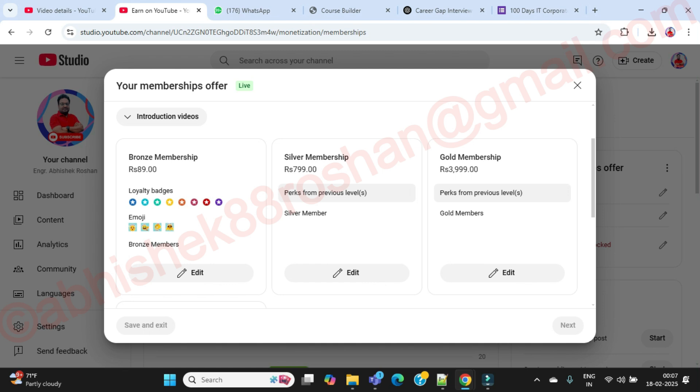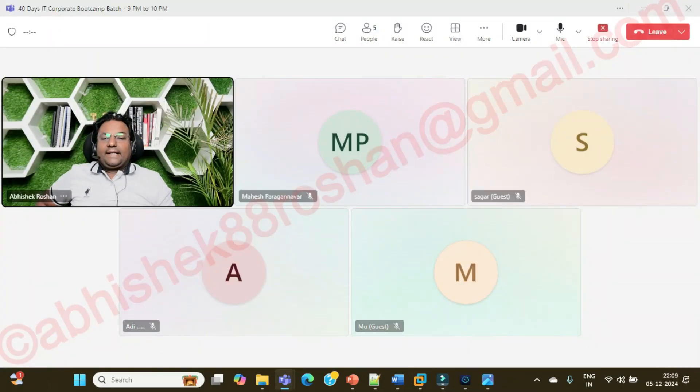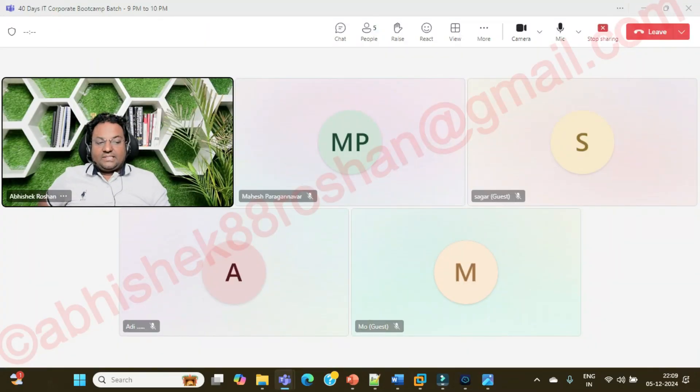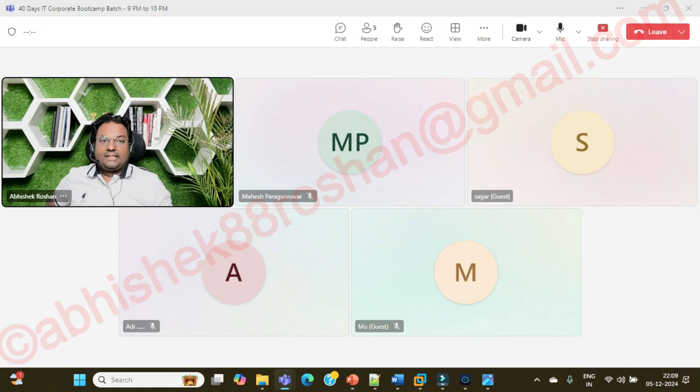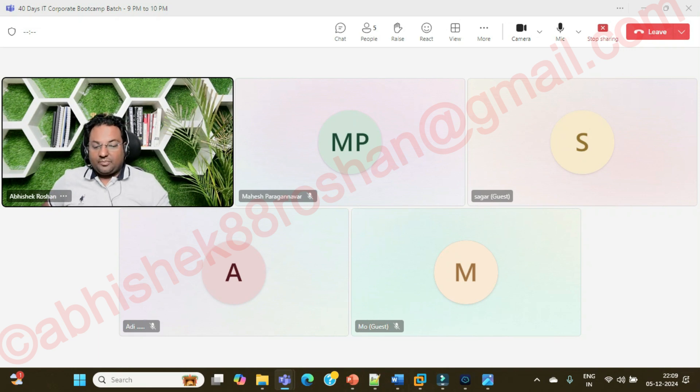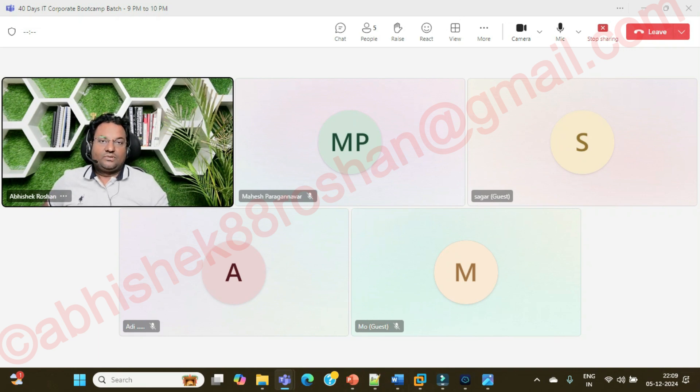I'll put the link in the description how to join my channel membership. Okay guys, I'm ending the session here. Let's connect again tomorrow for the remaining topics. Till then just take care of yourself and your loved ones. Bye bye, Jai Hind.